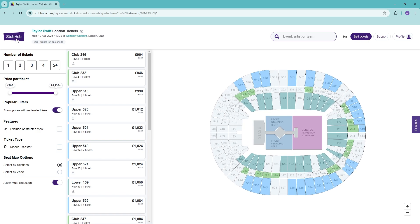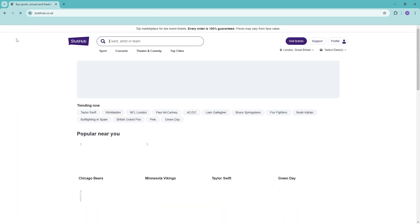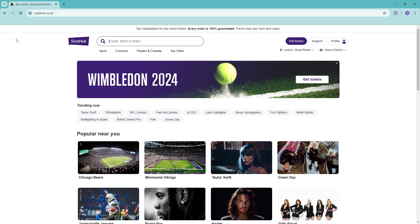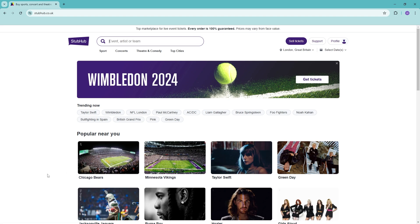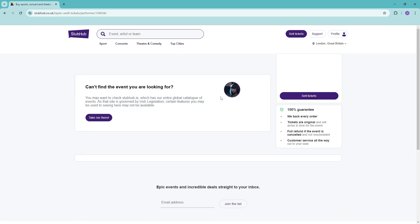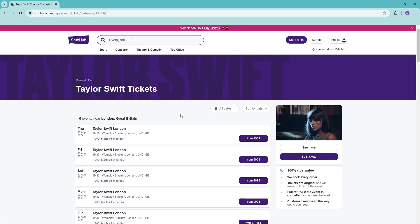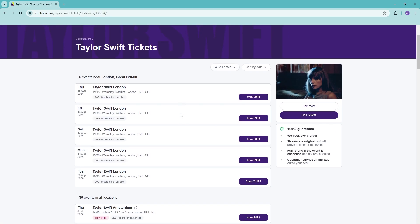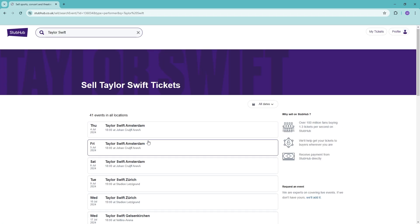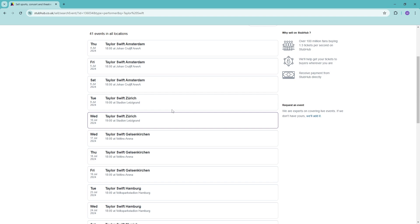Let's say that instead of buying a ticket, you actually want to sell a ticket. For example, once again, let's go into Taylor Swift here. Then there will be this section here where you can click 'Sell tickets now.'